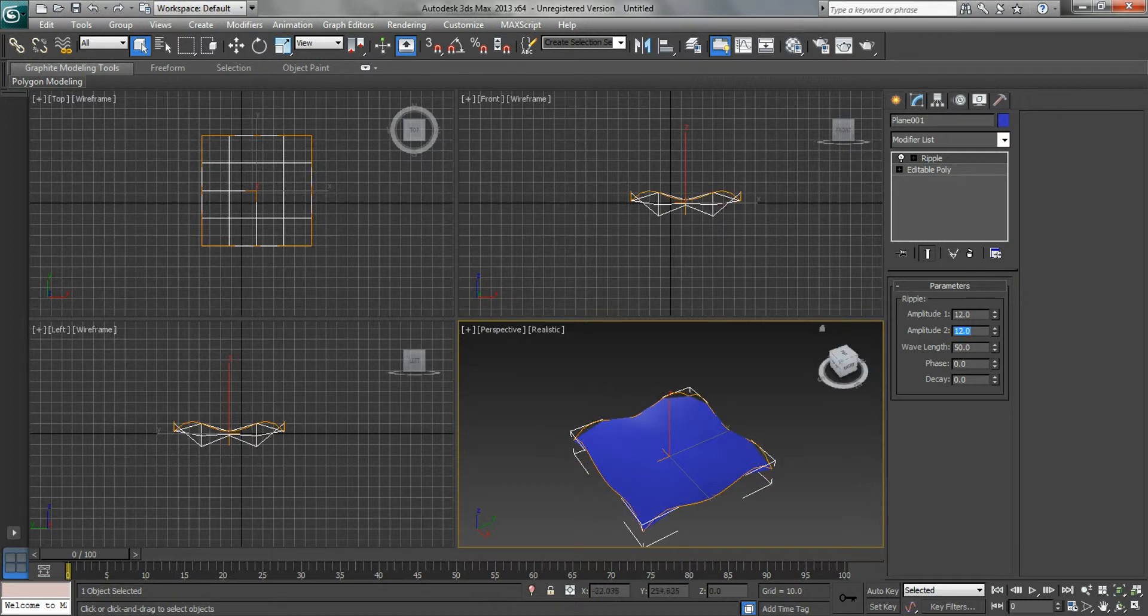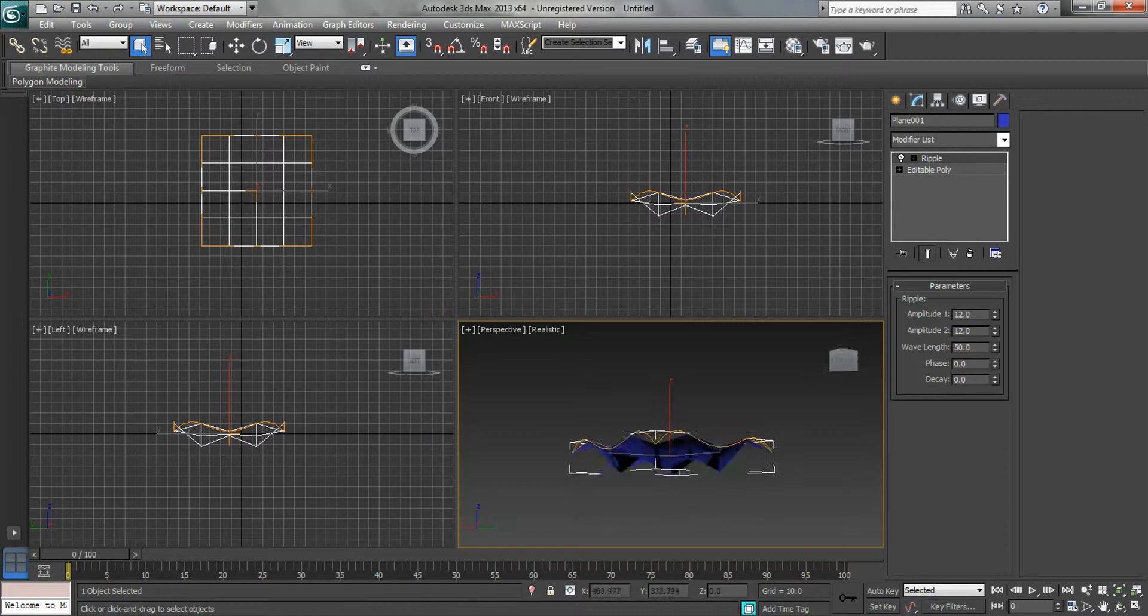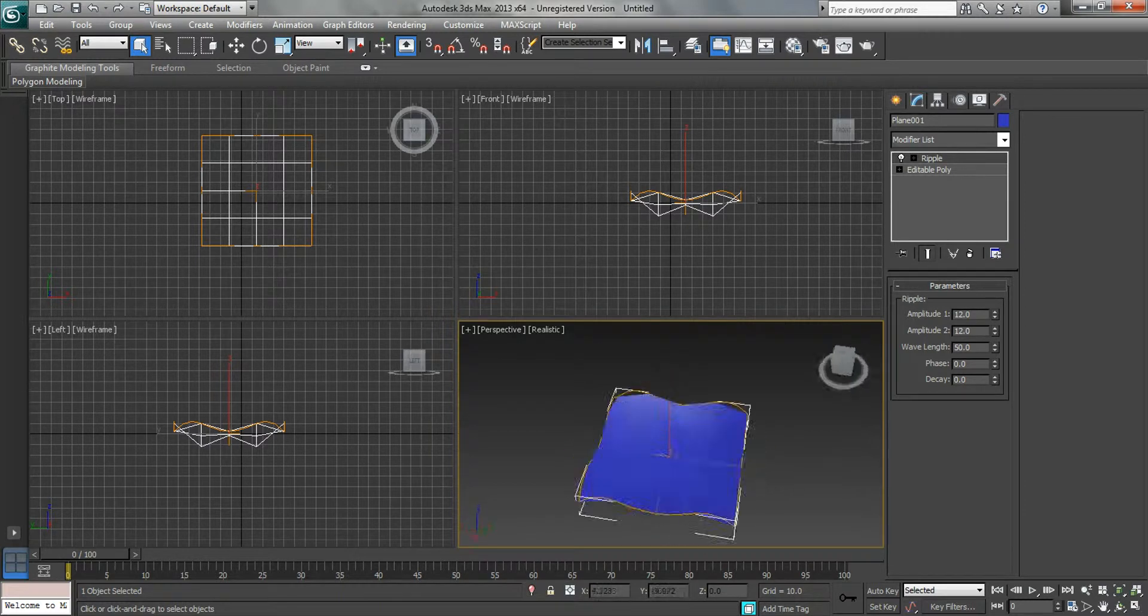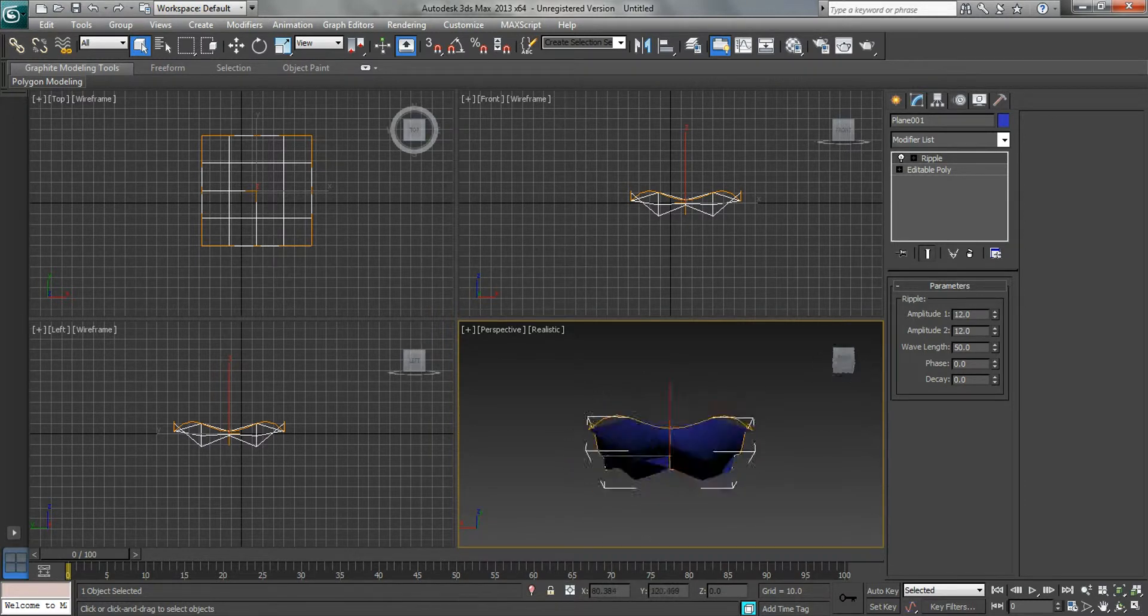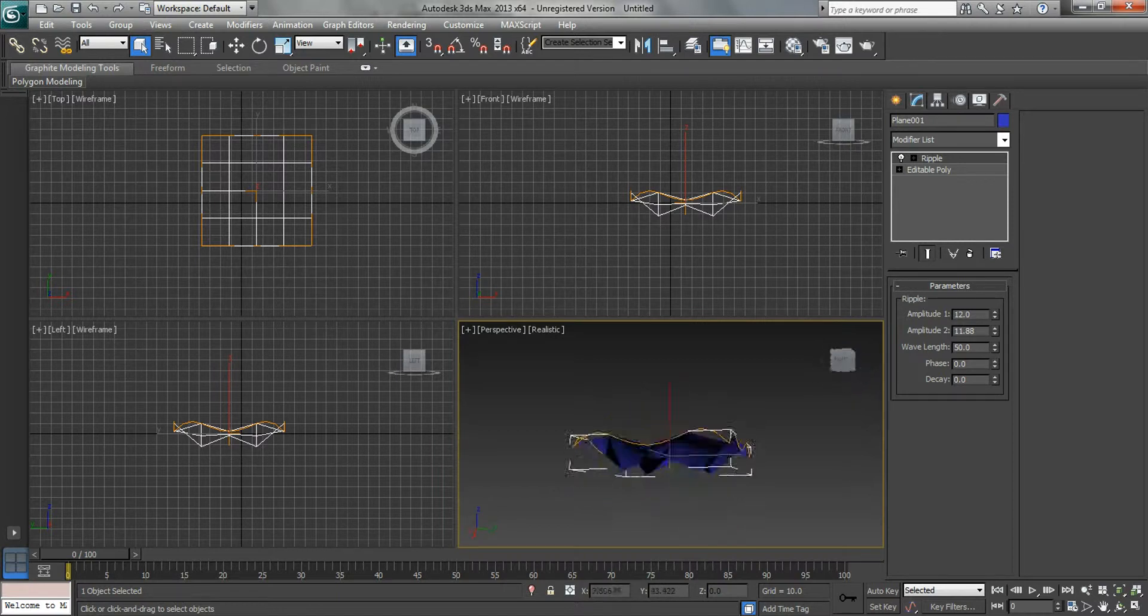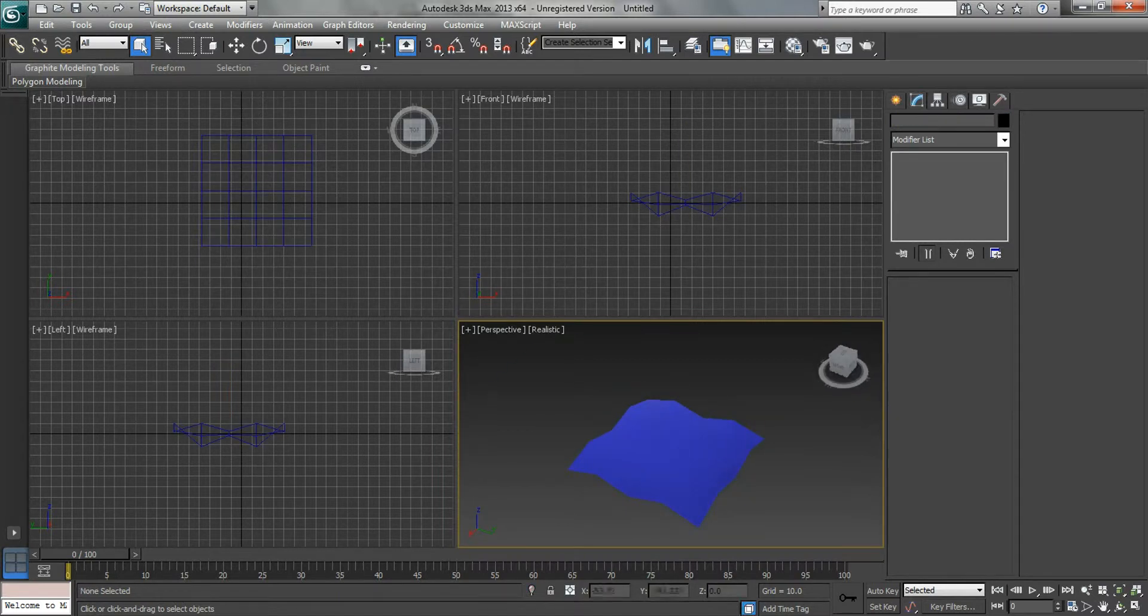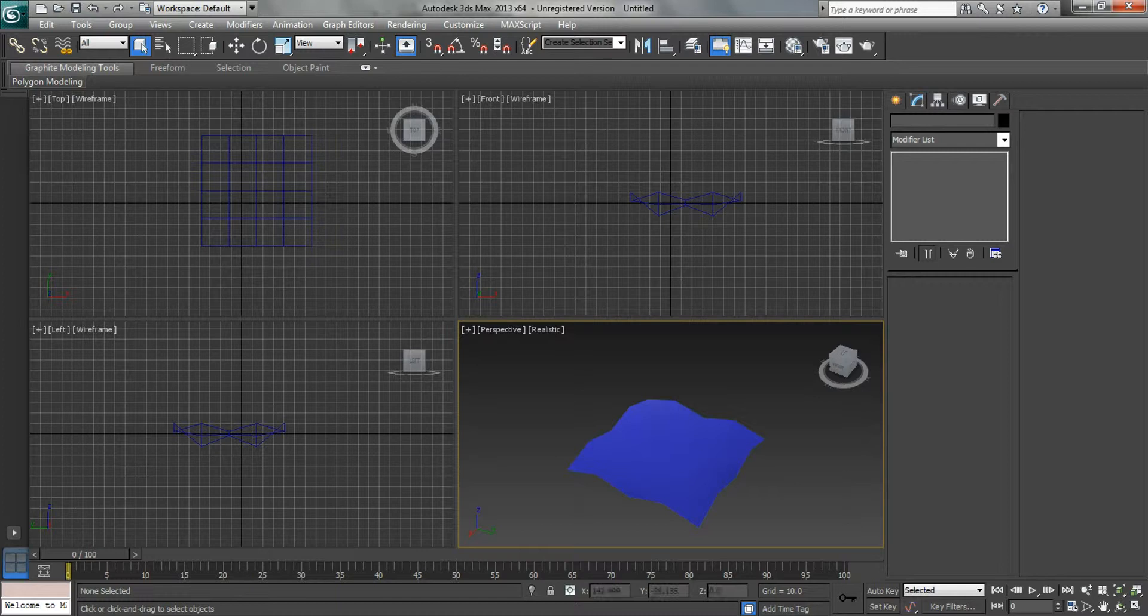There you go. Now you see it's going two directions. So in our front view here you can see the ripples in it, and even in this view. So that is how you ripple a plane. Thanks guys.